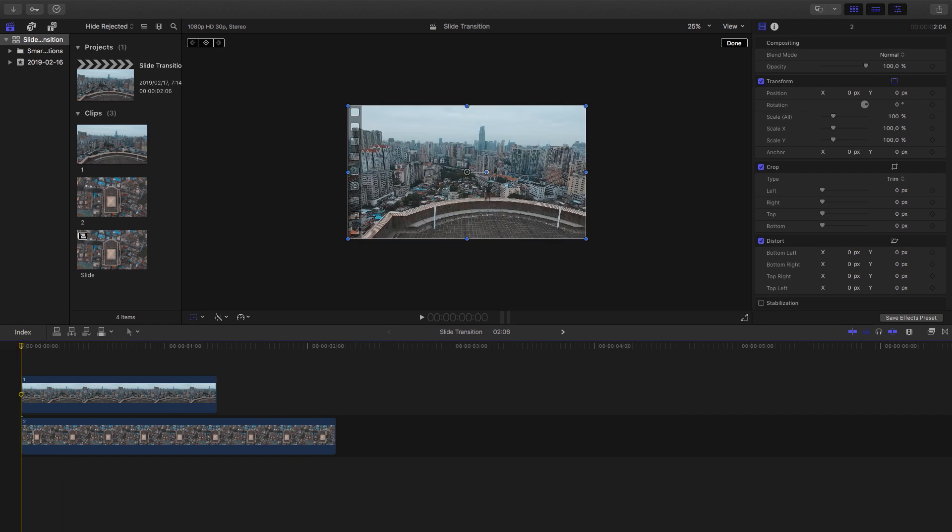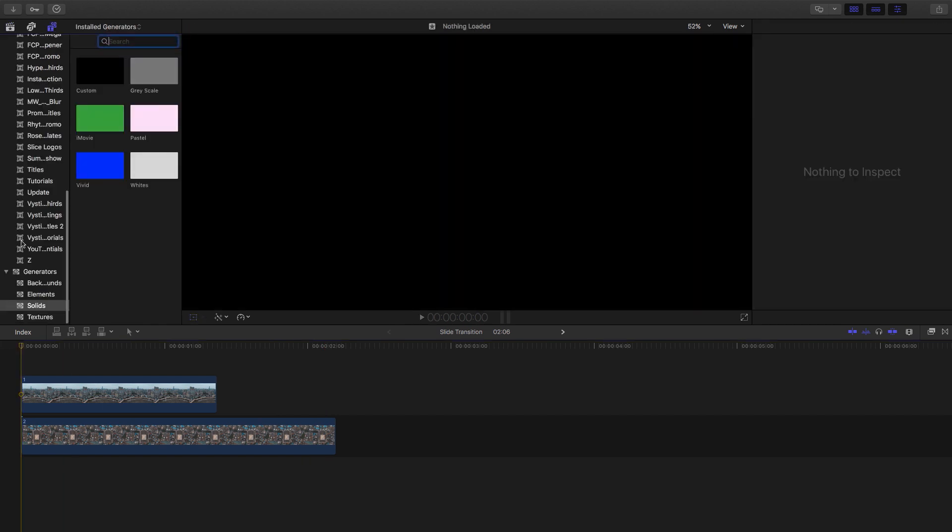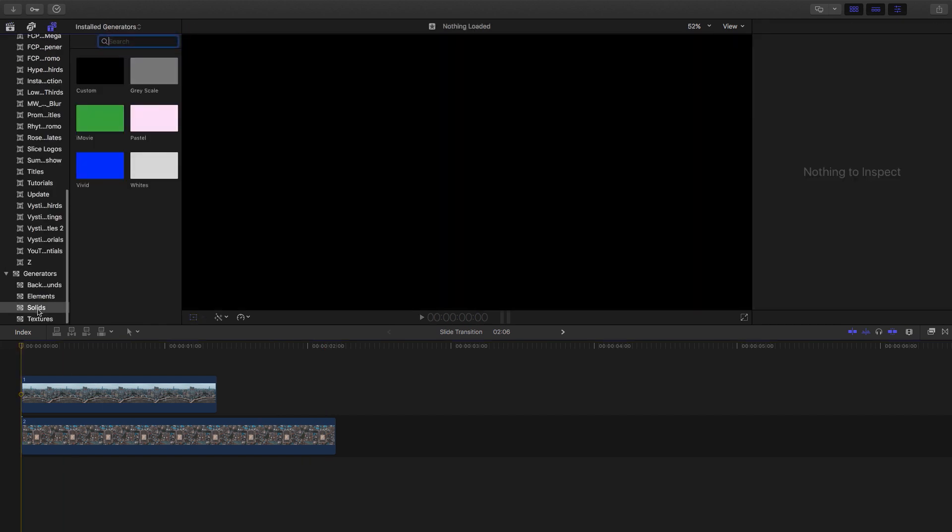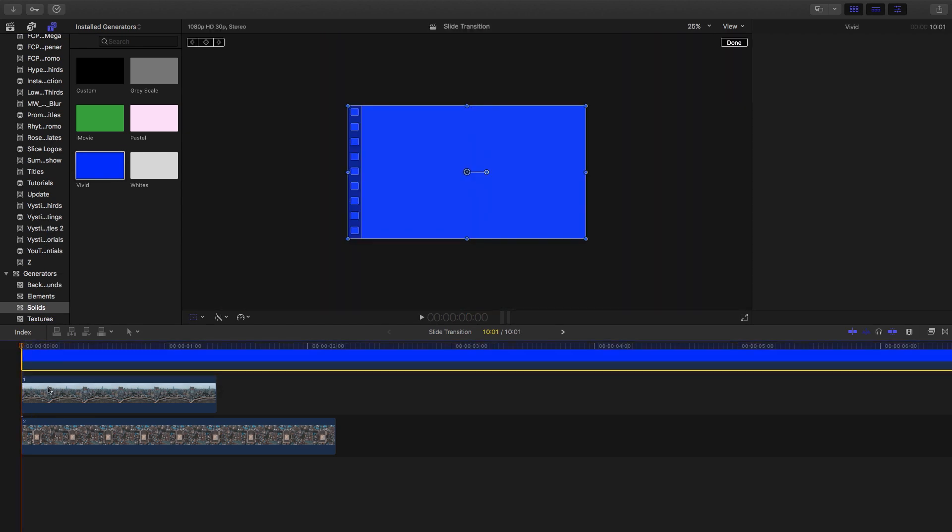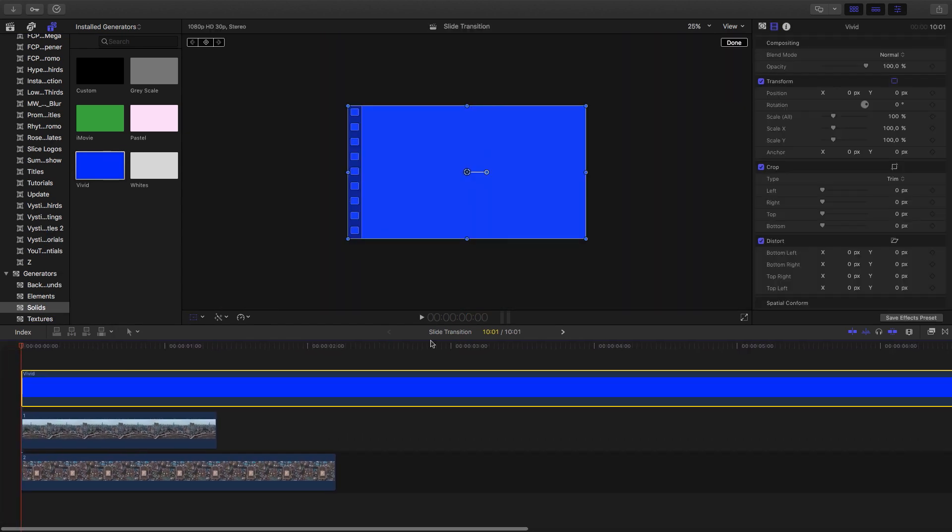What you're going to need to do is go into your titles, down into generators, and then into solids. I'm just going to select vivid, but you can actually select any one of them. Then go to frame zero.